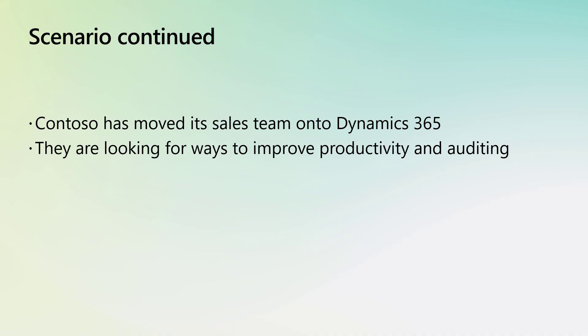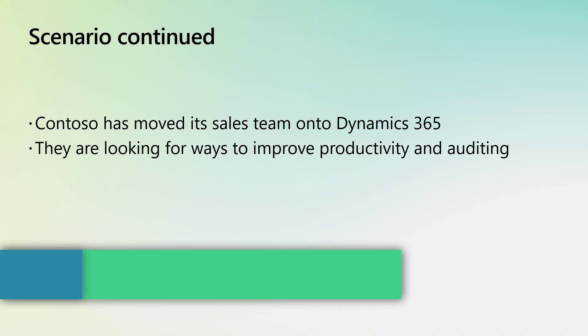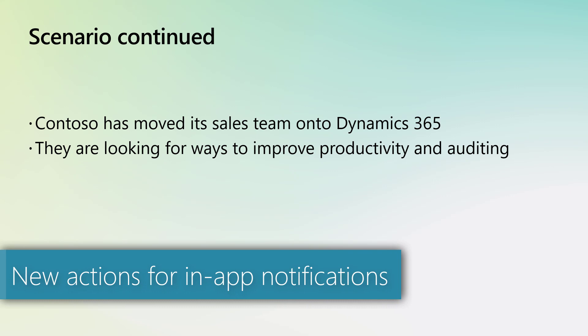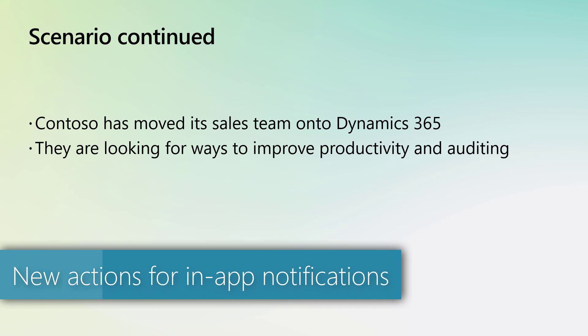After using the apps for a while, Contoso moves its sales applications into Dynamics for a more cohesive experience.